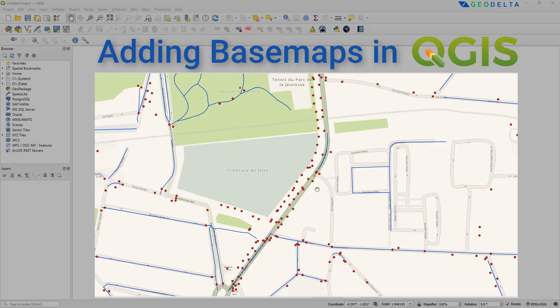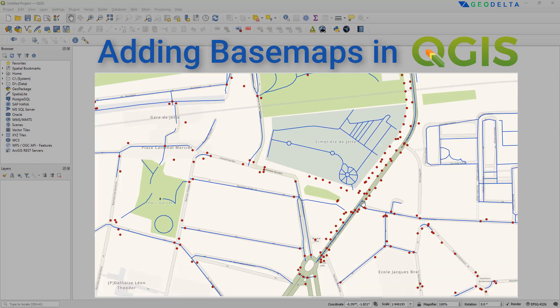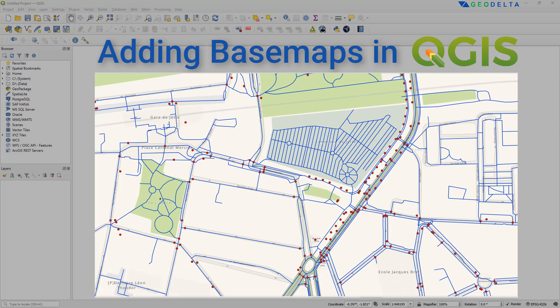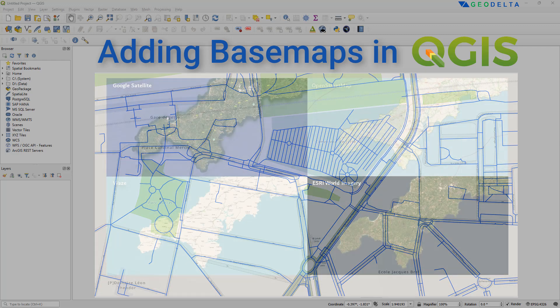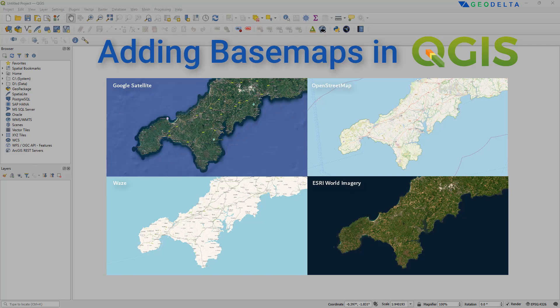And basemaps are quite crucial for any GIS related work or spatial analysis because they provide a reference that makes your data meaningful. Now in QGIS, there are several ways of adding a basemap, with some methods being extremely simple and straightforward, while others being somewhat tricky. So in this tutorial, we're not going to complicate things. I'm going to show you just two easy and simple methods of adding basemaps to your QGIS workspace.